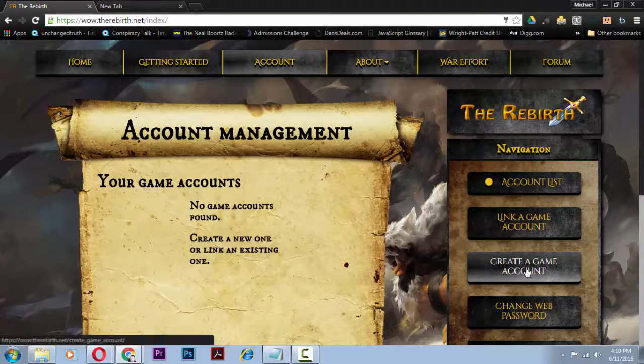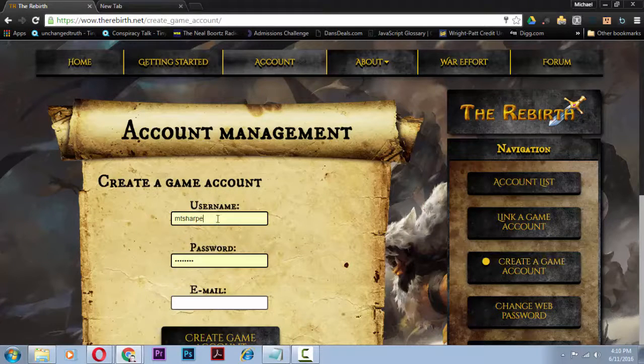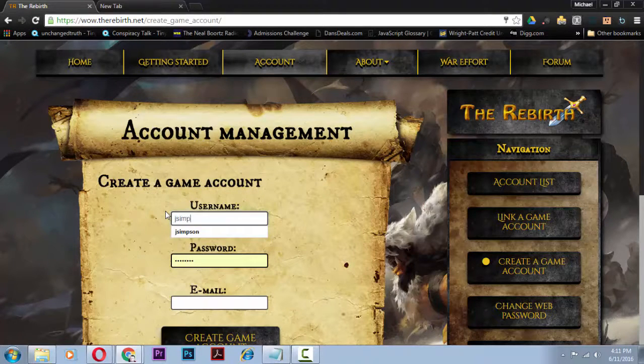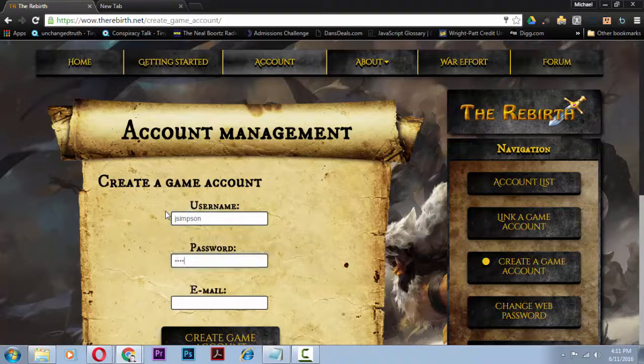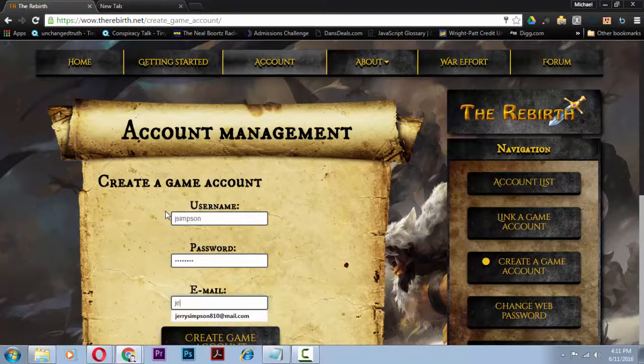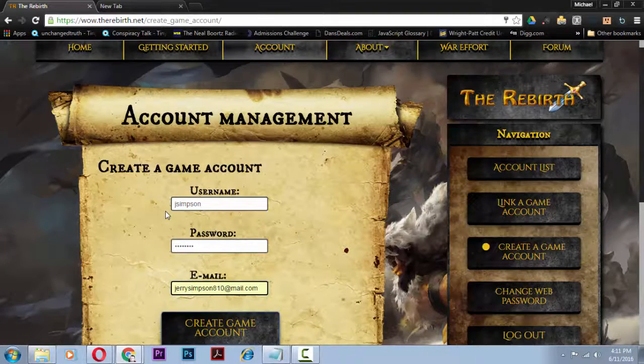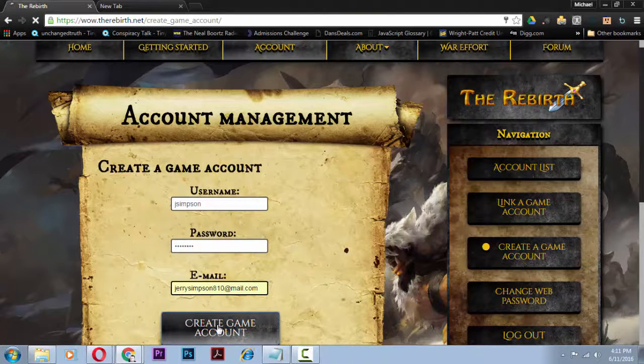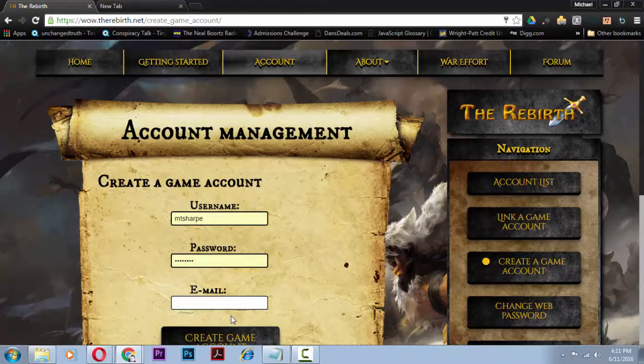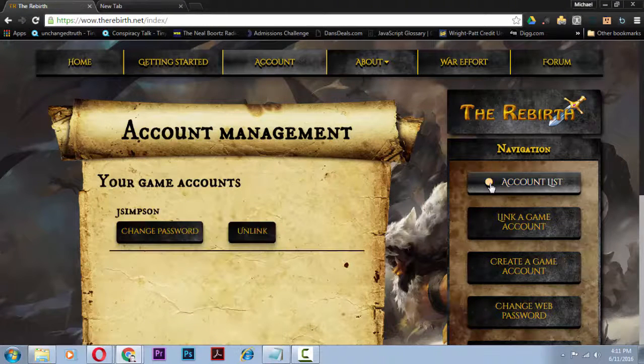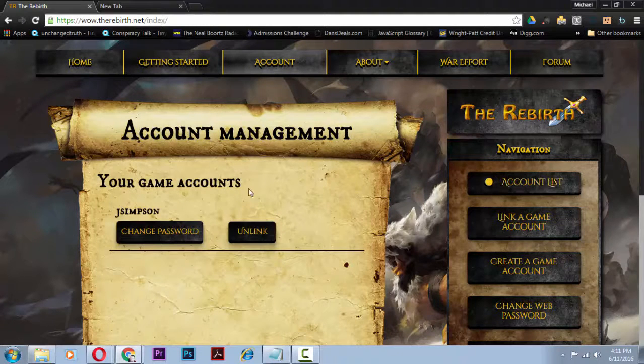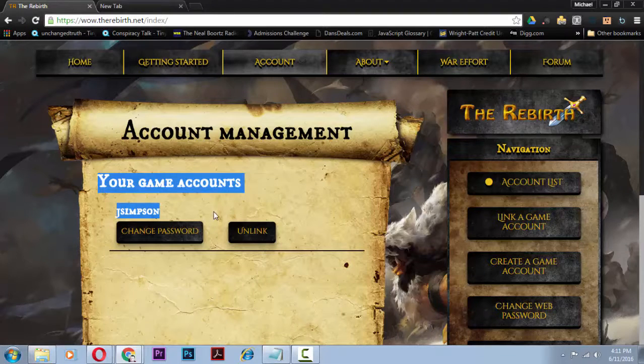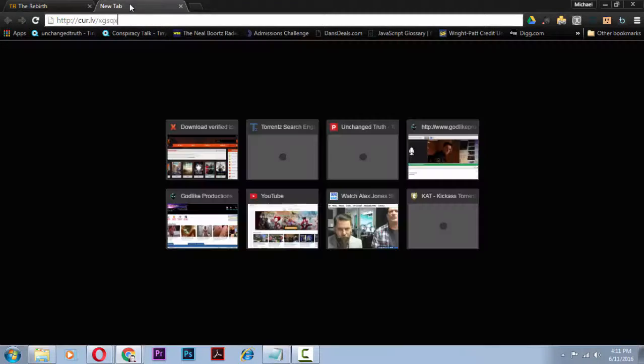And then after you do that you'll see that it says no game accounts found. You'll need to click the create game account button and then just make up a username, put in your password, and email address is going to be the account that you actually log into WoW with. Once you do that, check your account list and now you're registered on their server.